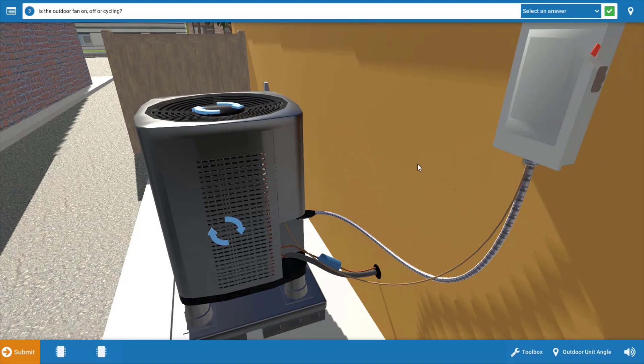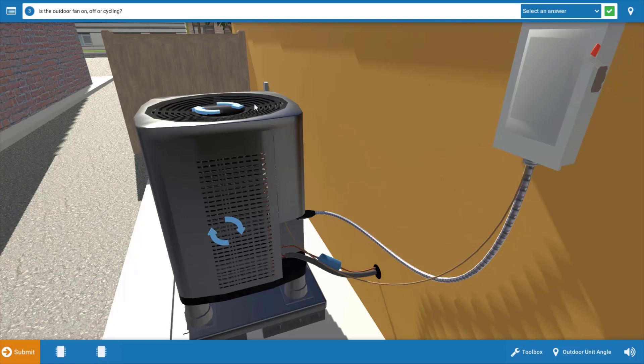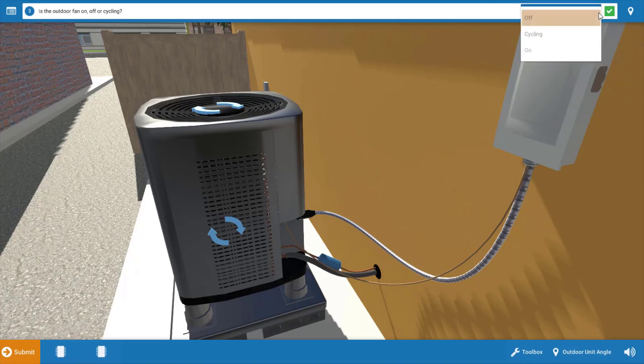Now when we get to the outdoor unit it's pretty obvious that the outdoor fan is off. It's not running, obviously these arrows are stationary, it's not cycling on and off, it's just off. So we're going to click on our menu bar here at the top and we're going to click off.